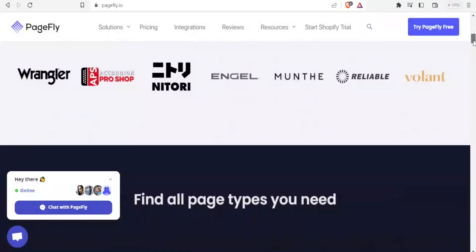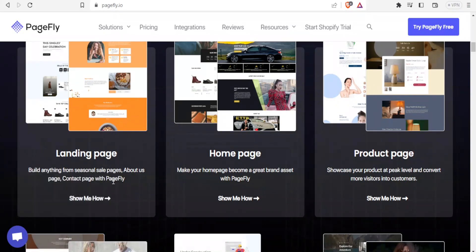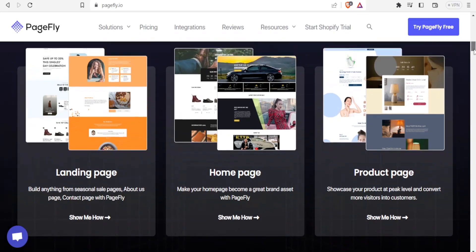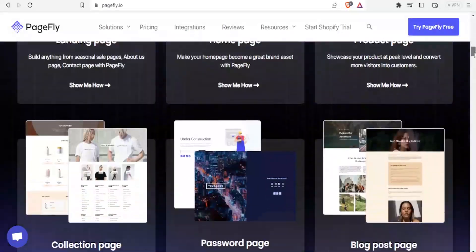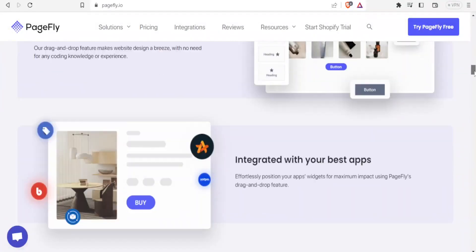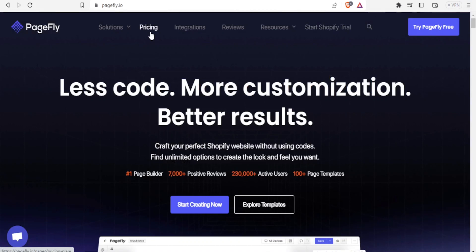This is how their website looks — you can create beautifully looking landing pages, you can have a great home page using PageFly, and you have product pages looking great as well. That is how PageFly looks. Now let's look at the pricing for PageFly.